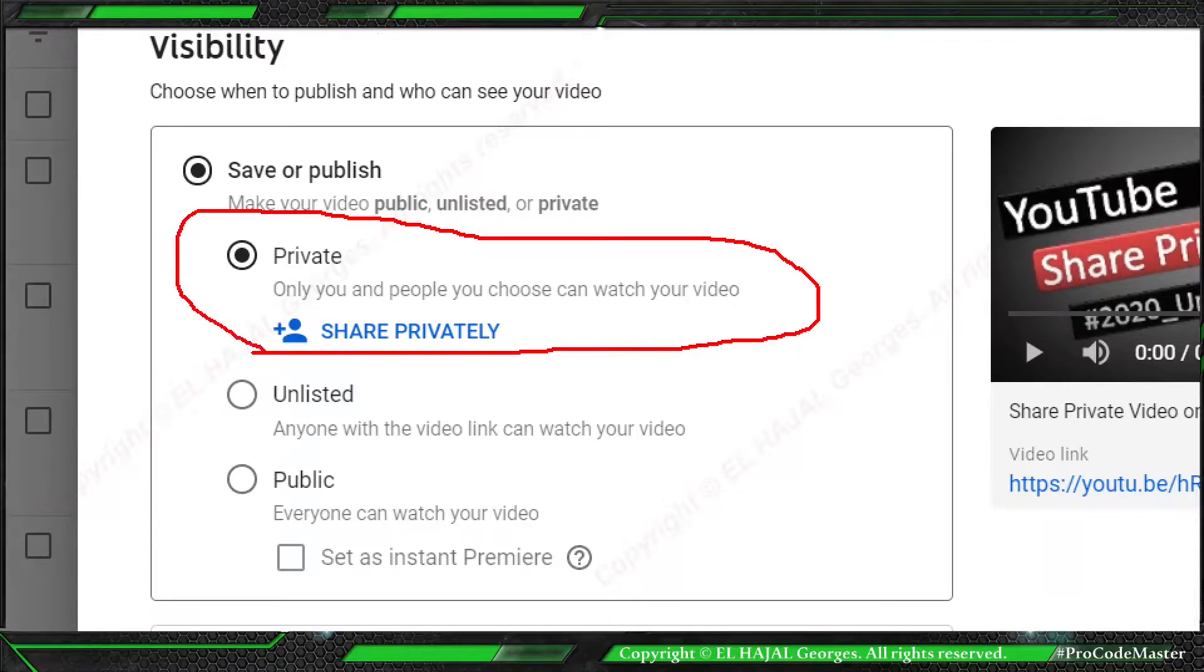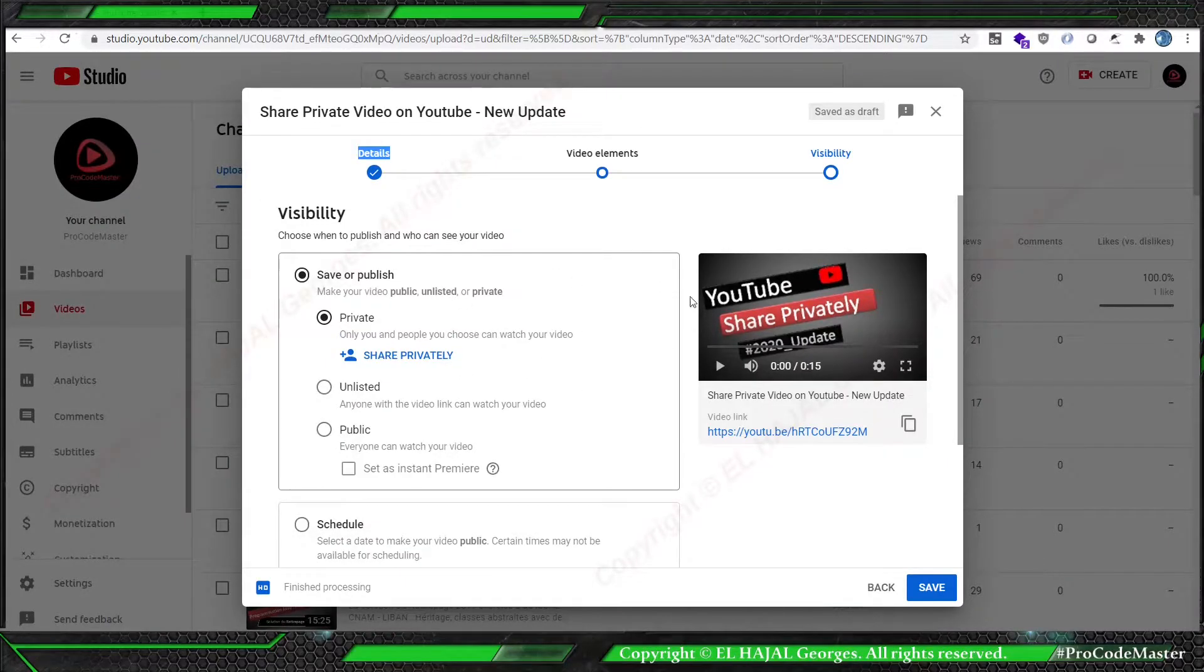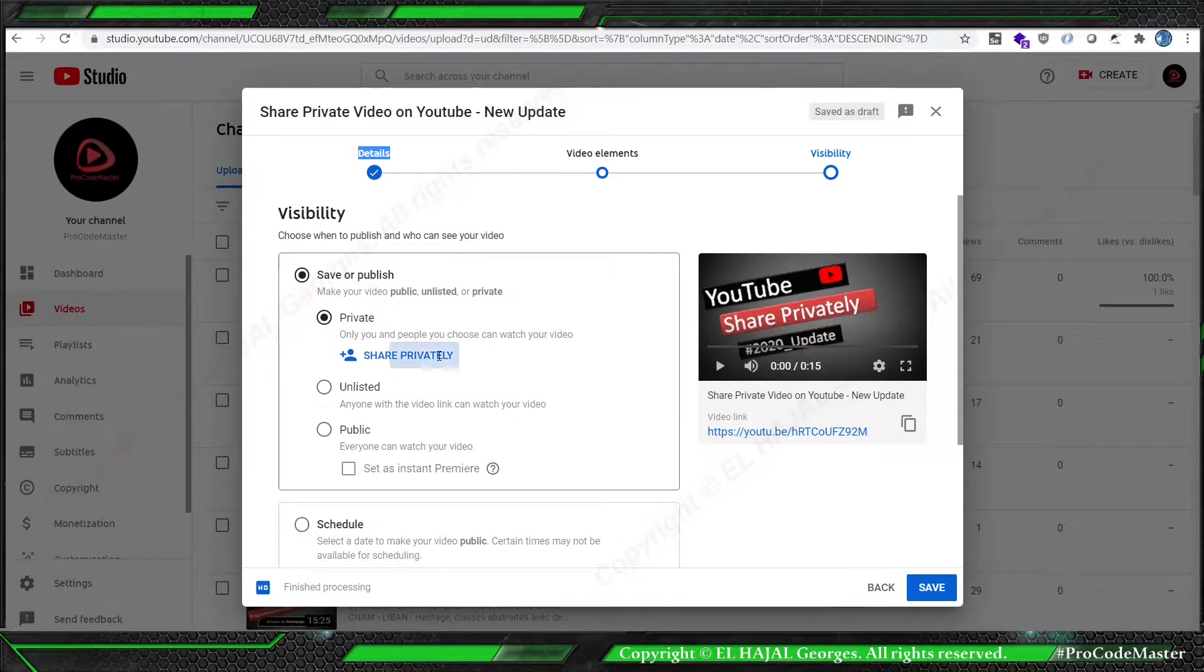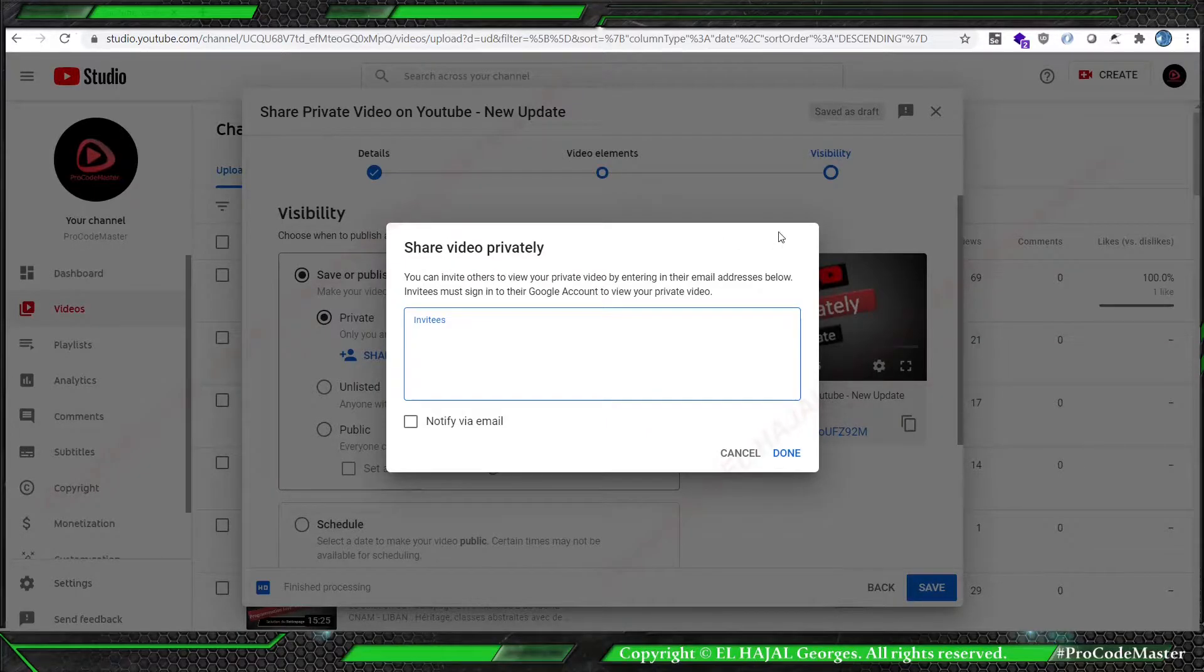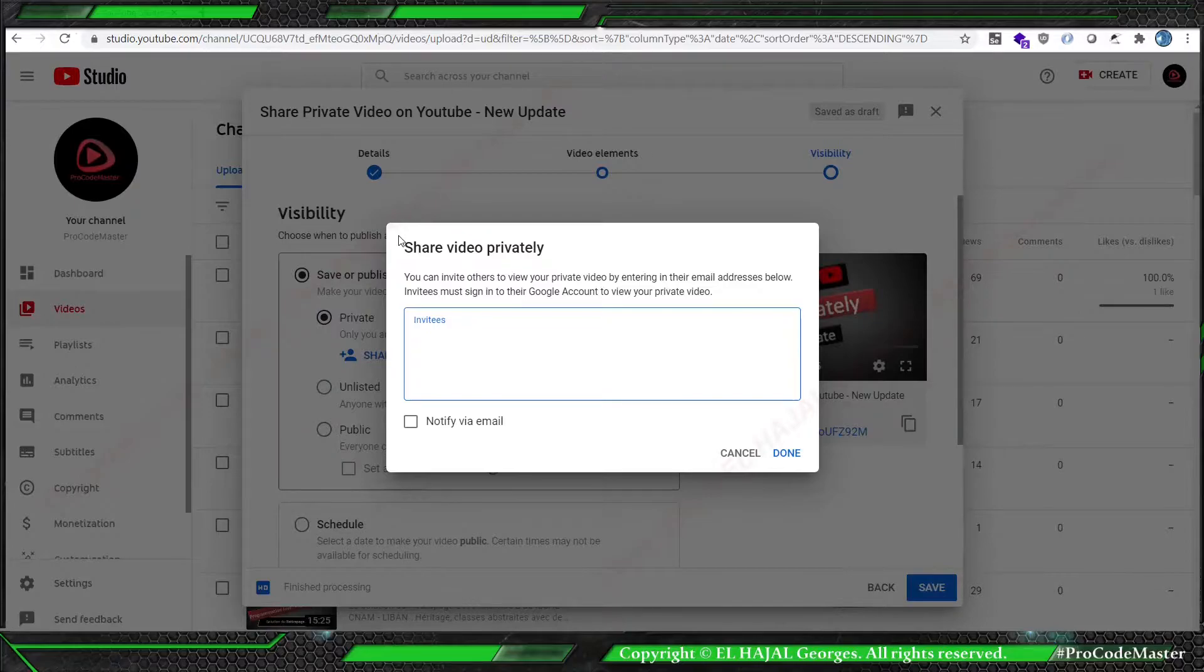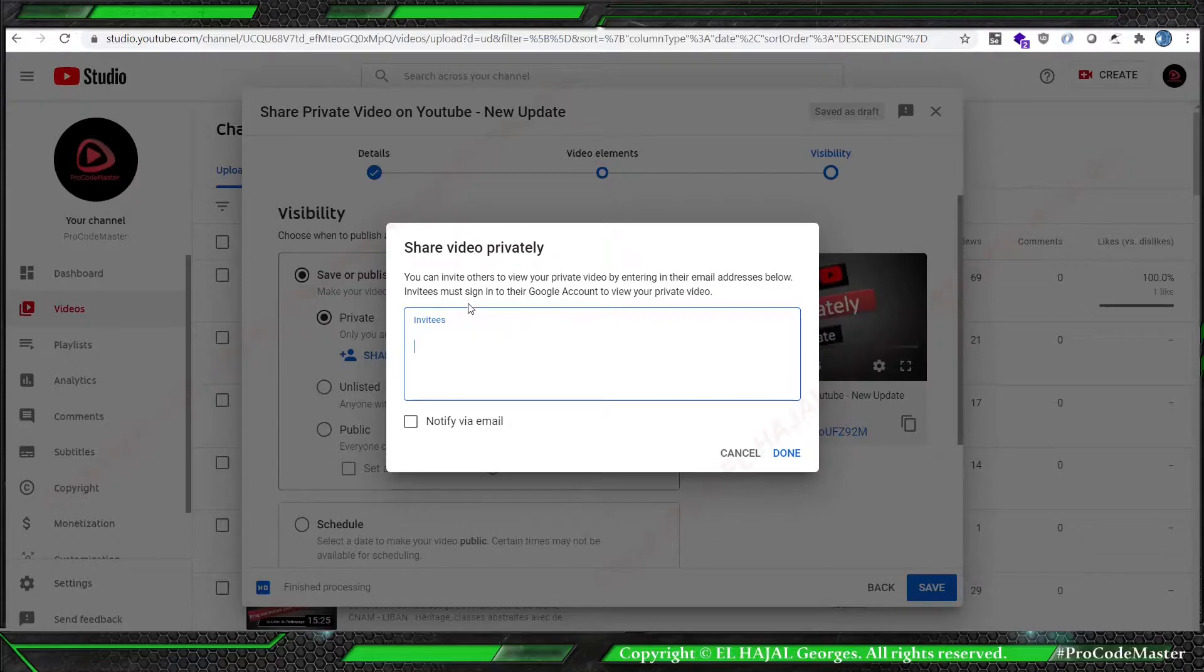Now if we press private, they're gonna add a new option called share privately here inside this dialogue. If we press it, we're gonna see here the same window dialogue that we used to use previously inside the YouTube Studio. Of course we can put the different emails that we want to share with.